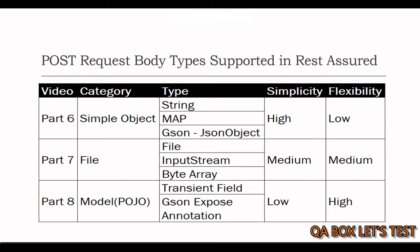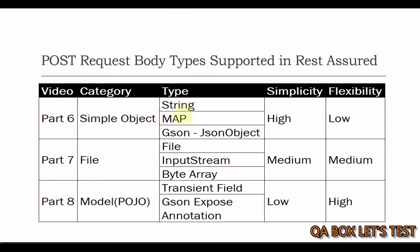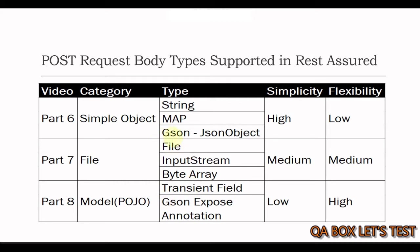What are the different types supported for request body and rest assured? As you could see onto the screen, I've broadly categorized into three categories. Simple object, then file, and model, or you can also call it as pojo. And I'm going to create three separate videos. So, in this video, I'm only going to cover the simple object. In the simple object, you have got string, map, and we are going to download a library, which is JSON. This is from Google. Then, next video, I'm going to talk about file, and in there also, you have these three different types, like file, input string, byte array, and then we are going to create a model, or pojo, and in there also, there are two categories. Like, we are going to make use of the transient field, and then we are going to make use of the same library JSON, and we are going to use the expose annotation in there.